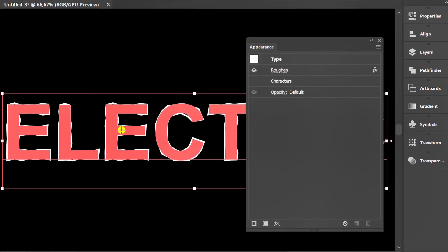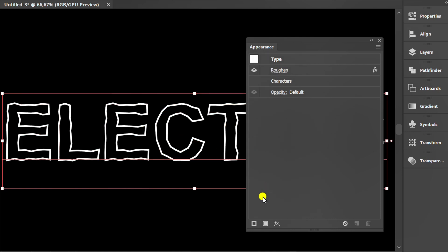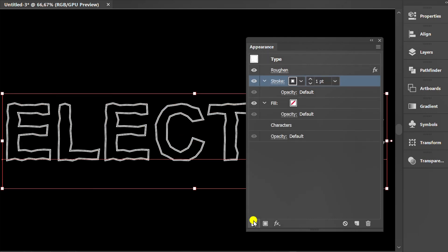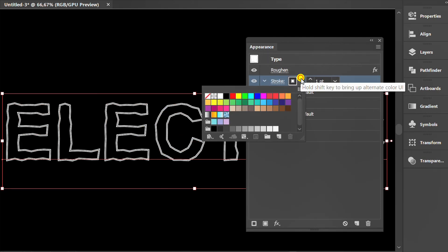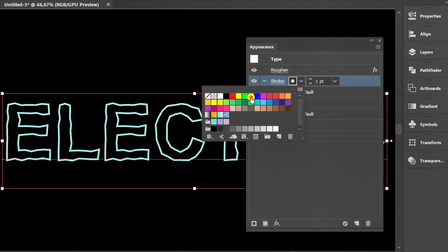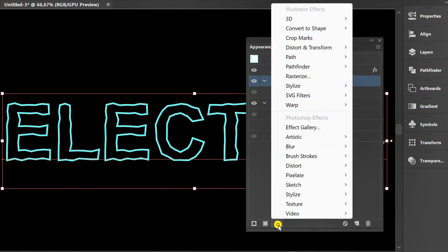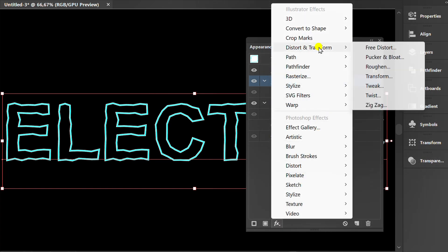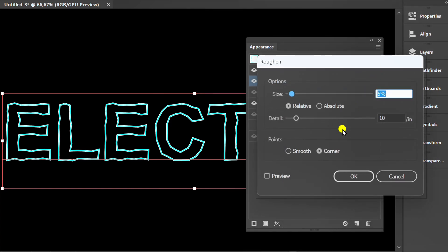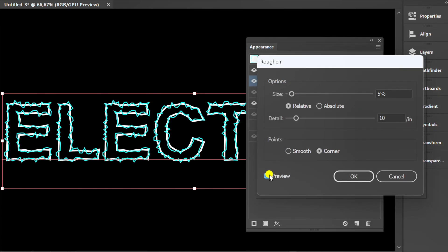Select the object. Add a new stroke. Replace it with blue. Click FX, Distort and Transform and Roughen. You can set it like this.